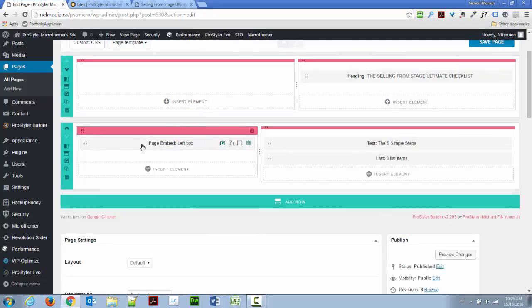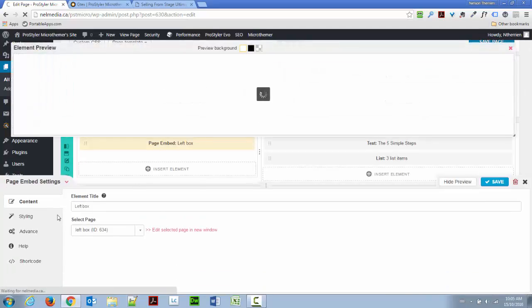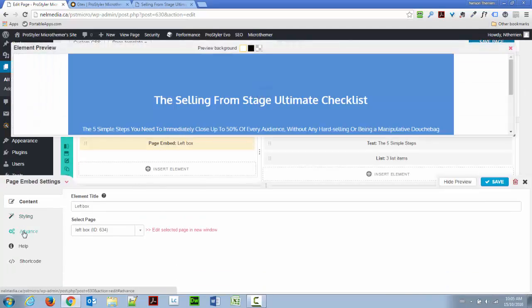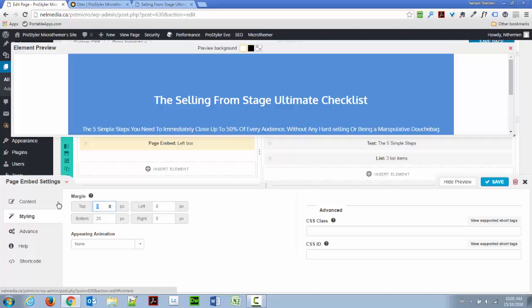So, the only thing that I need to do here is come to my page embed here, and in the styling section, I'm going to go and use a margin top, a negative margin top. There are two ways to do that, by the way. I could use a position relative and then a negative top value. That's what I often do, but we don't have this option directly in ProStyler, so I'm going to go with the ProStyler option of putting a negative margin here.